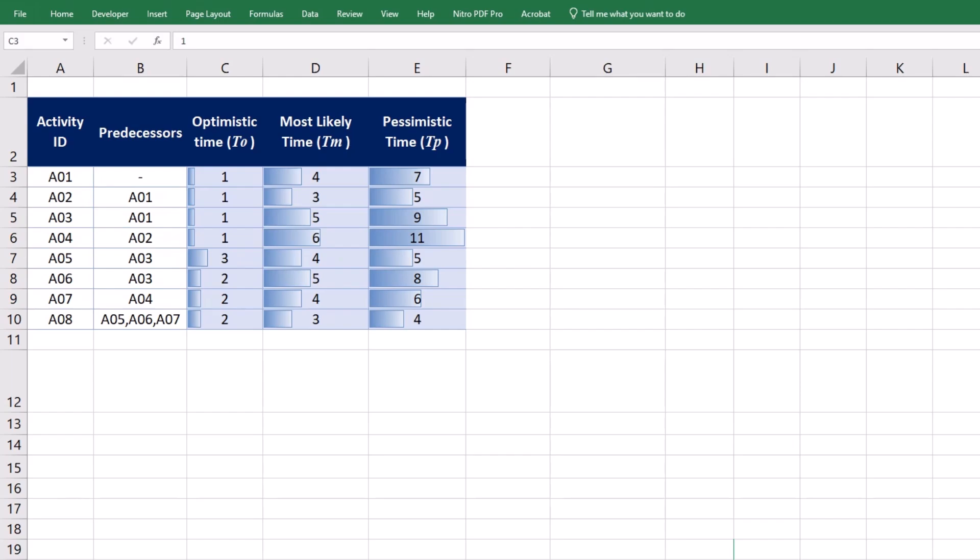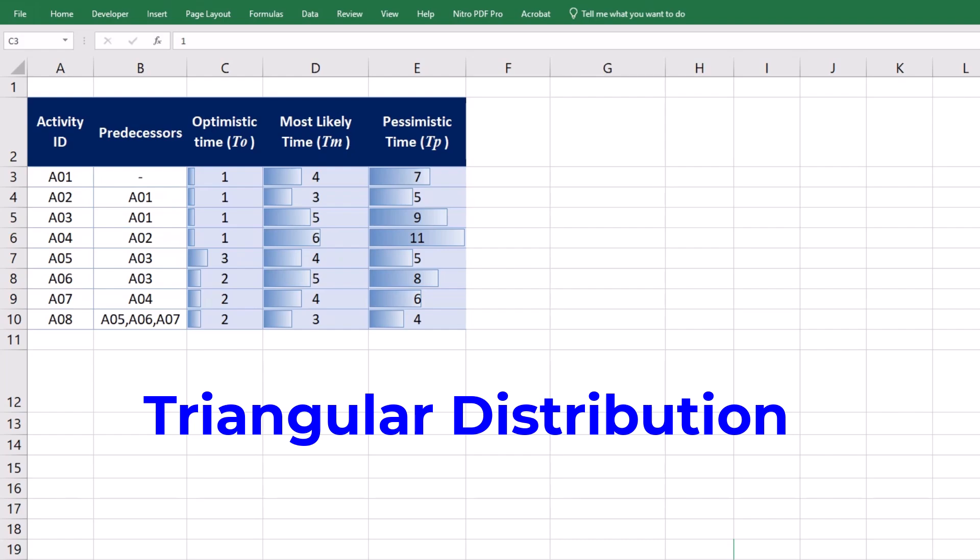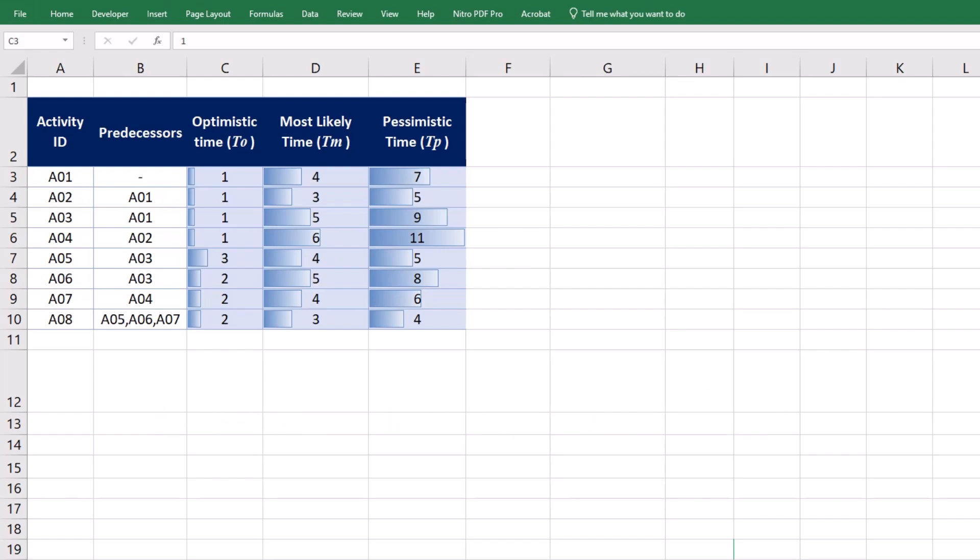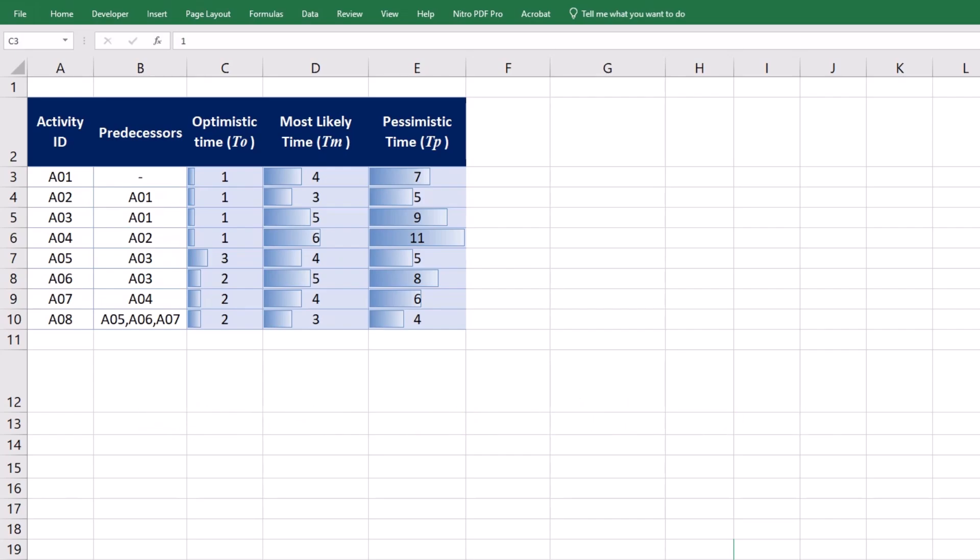There are two common methods to analyze the three-point estimates. Triangular distribution simply averages out the three values to find the activity expected time. However, beta or PERT distribution gives more weight to the most likely estimates in its formula and makes probabilistic calculations more accurate.